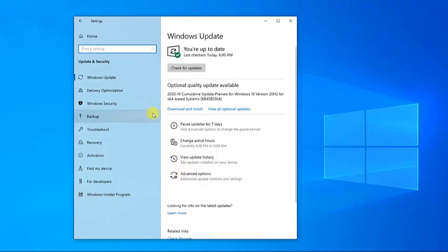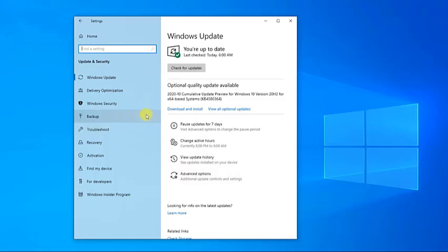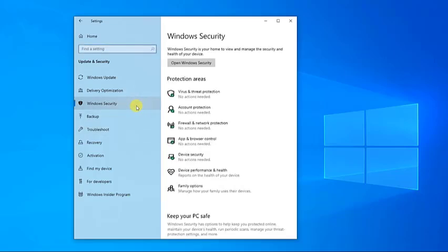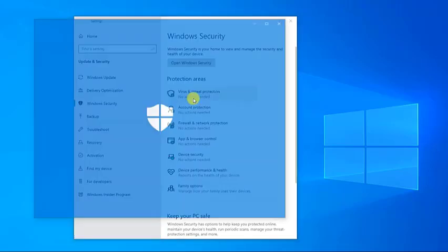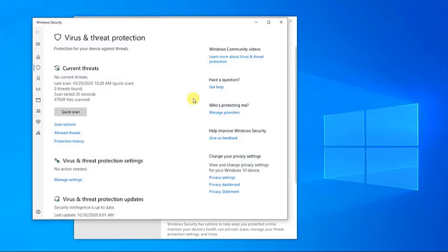At Update and Security, click on Windows Security, then click on the Virus and Threat Protection tab. Then click on Manage Settings at Virus and Threat Protection Settings.